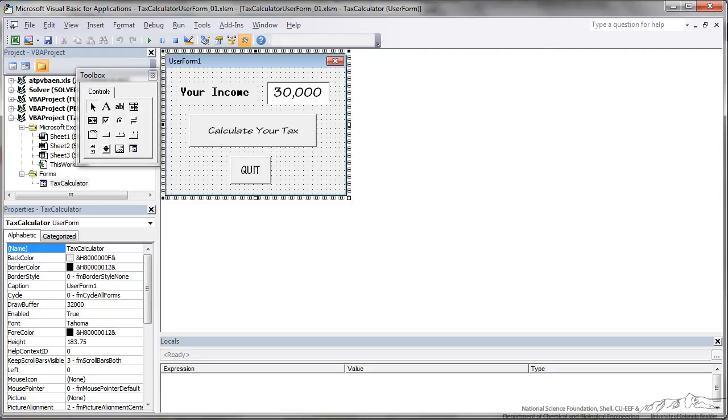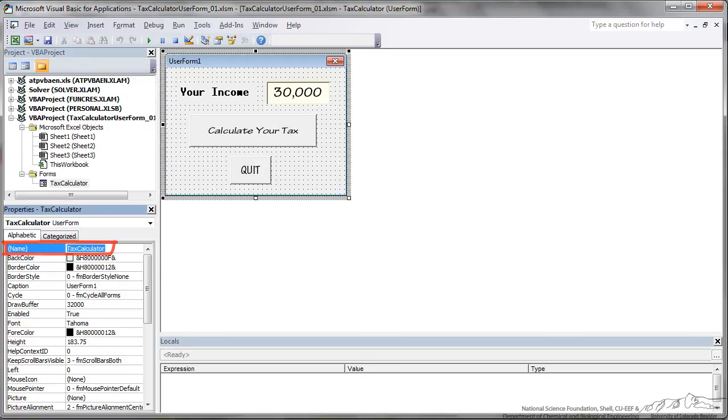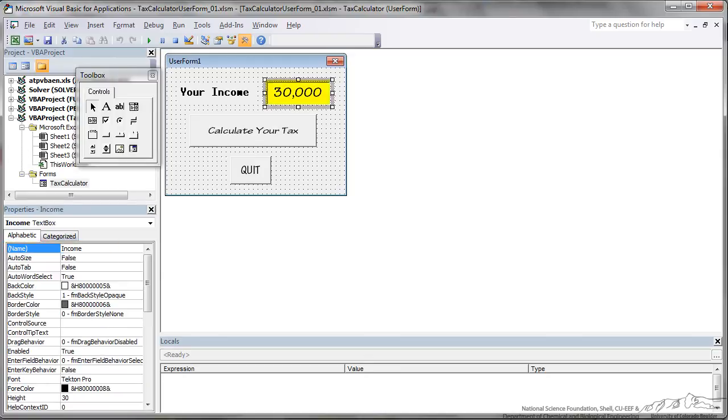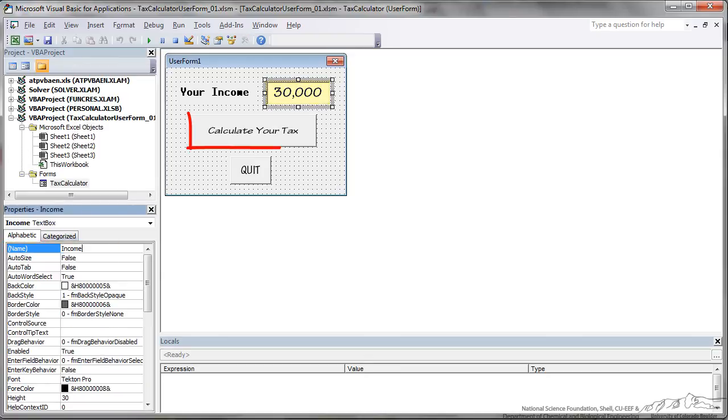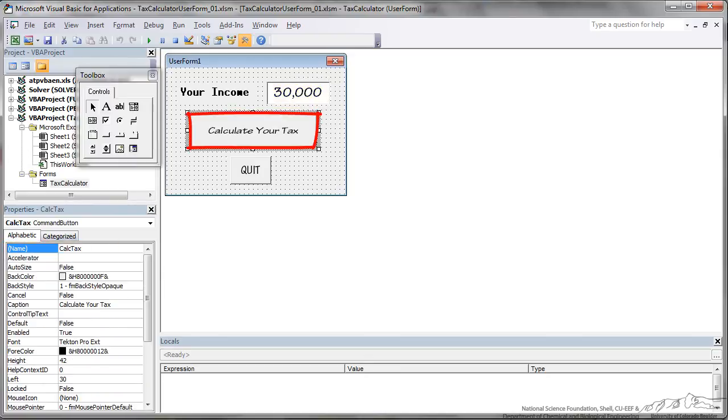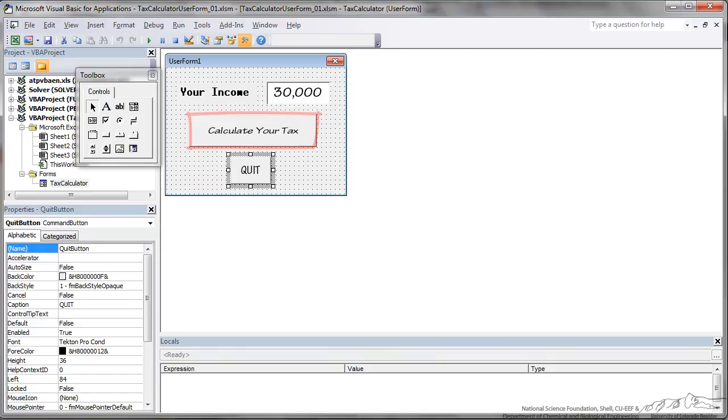The first step is to just create the basic form and this is the main form, I've named it tax calculator, I've got a text field here named income, I've got a button here calculate your tax and that's called calc tax and then I have a quit button.